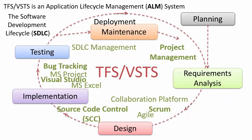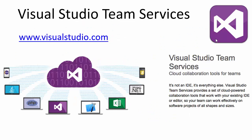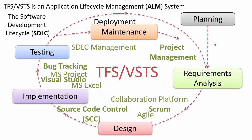Visual Studio Team Services is integrated in a whole software cycle from planning to requirements, analysis, design, implementation, testing and deployment and maintenance of the software.